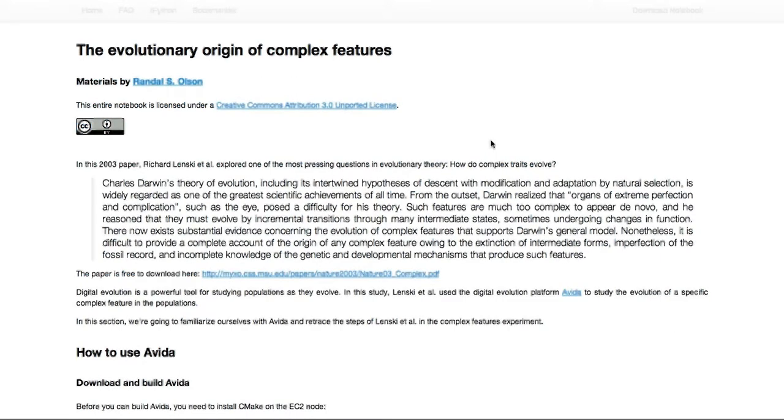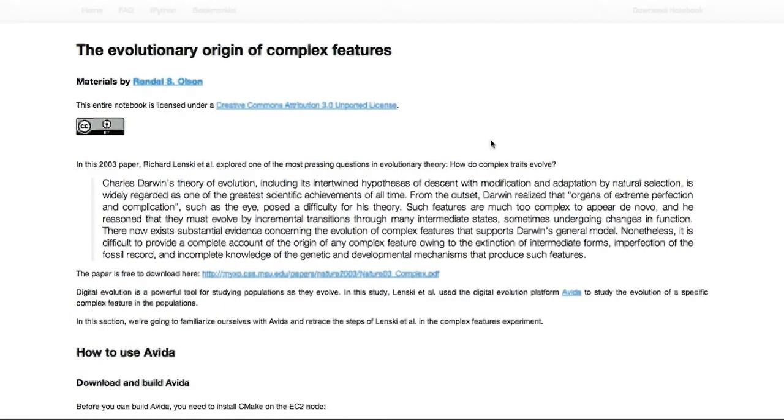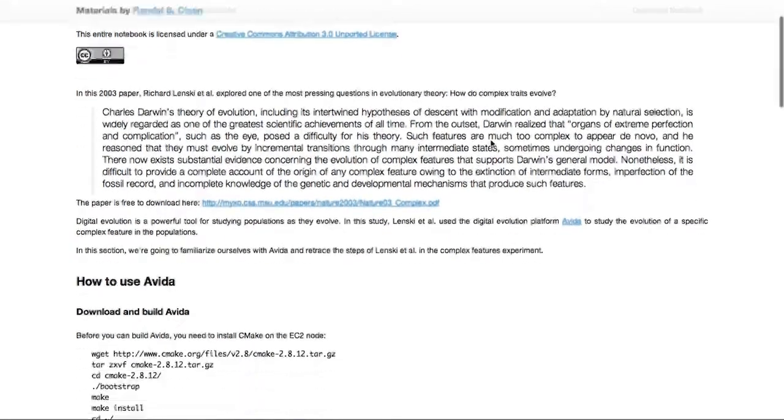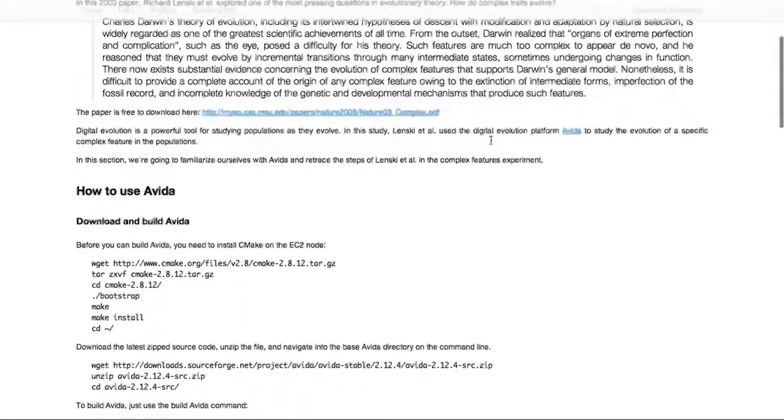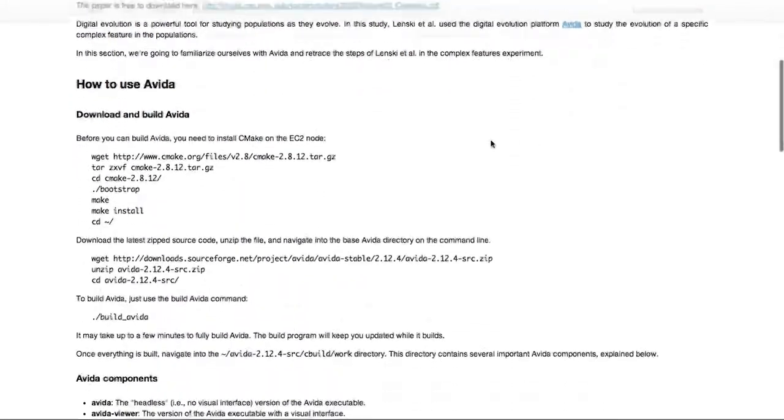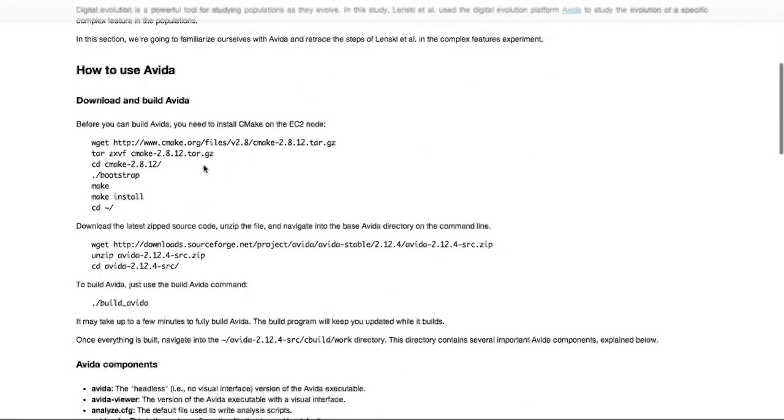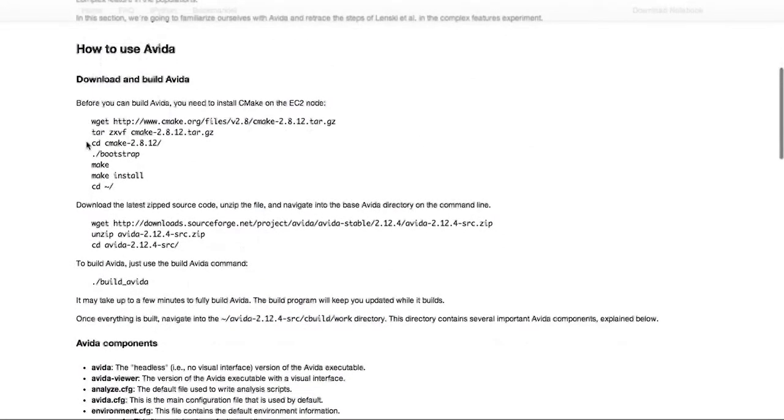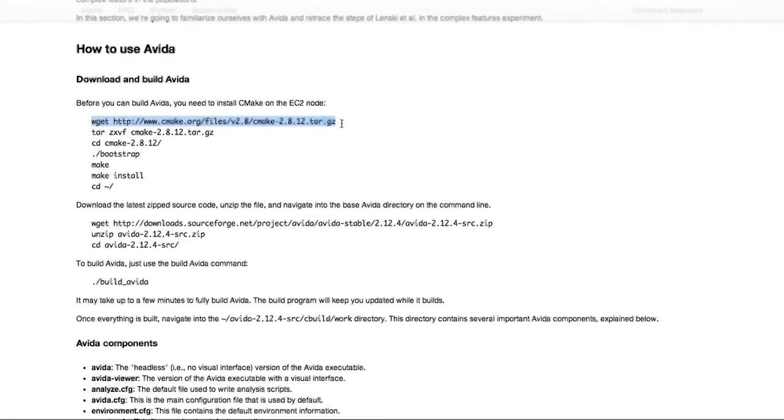Alright, hi everyone. Today I'm going to show you how to download and build AVIDA for your first homework. I already have all of the instructions for doing this on the EC2 node right here in the homework, but let's go ahead and walk through it.